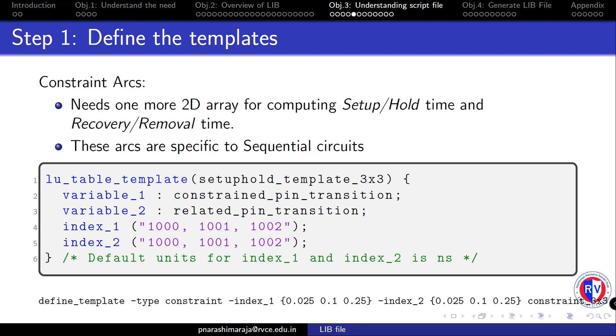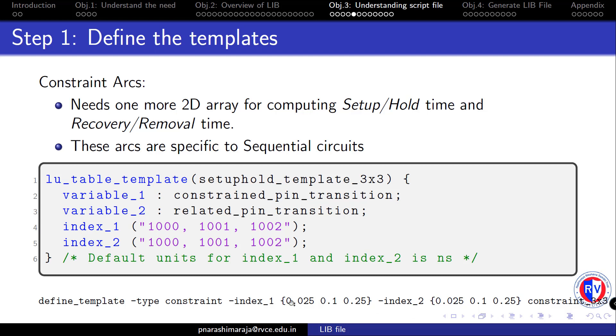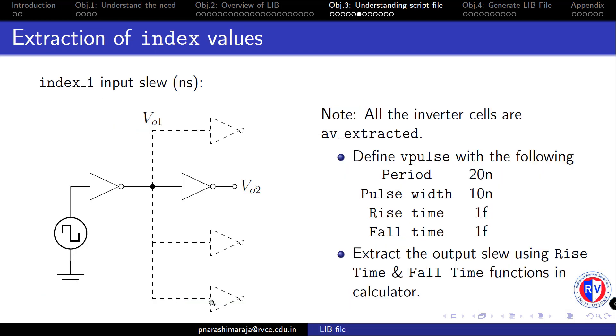So in a similar fashion, one can define a 2D array for constraint arcs as well. Note that both the index values have the default time scale of nanosecond and the actual command that needs to be defined is shown at the bottom. It is named as constraint_3x3, and the type is given as constraint.